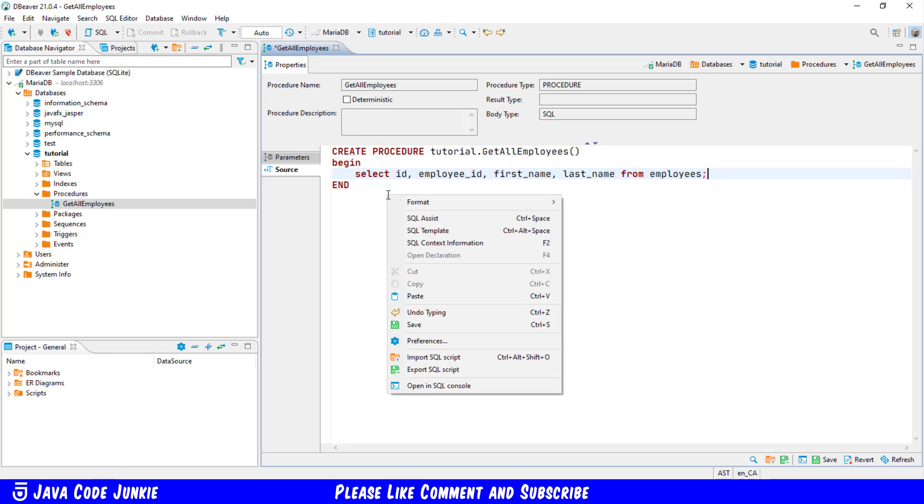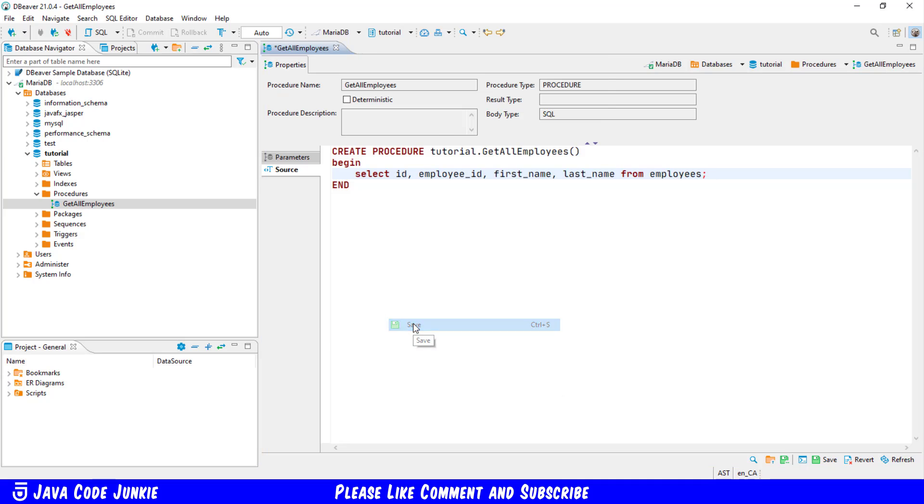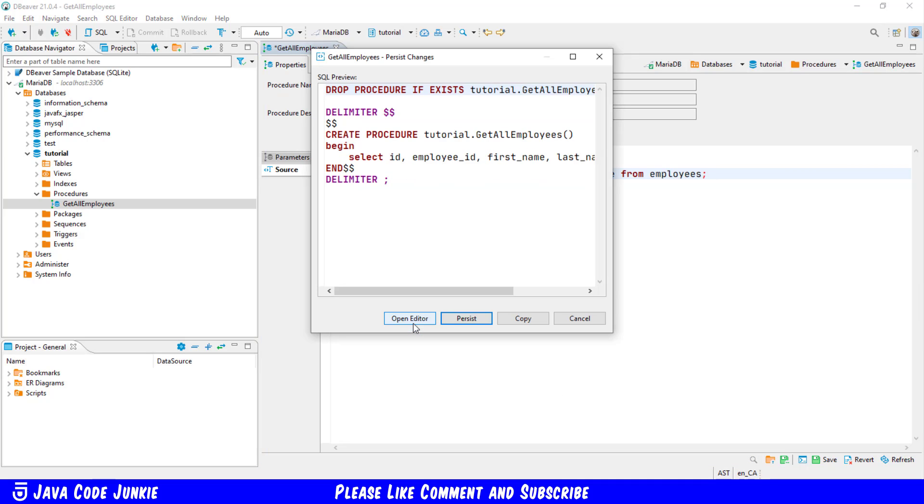Now if I right click and say save it shows us the actual code that's going to be run against the MariaDB database. Let's just take a moment and I'll explain what this is.